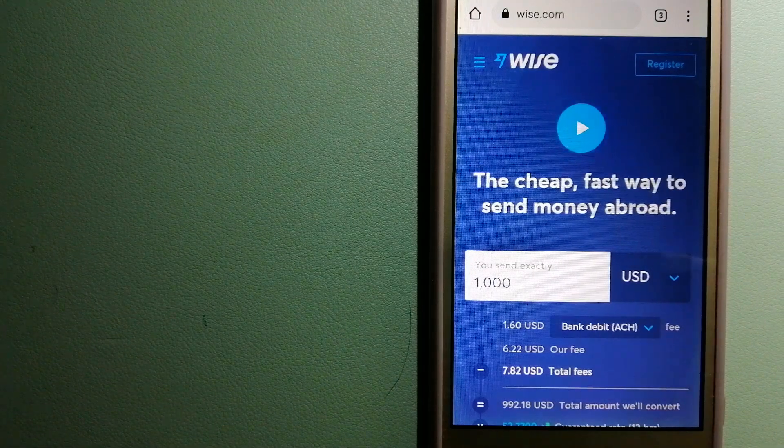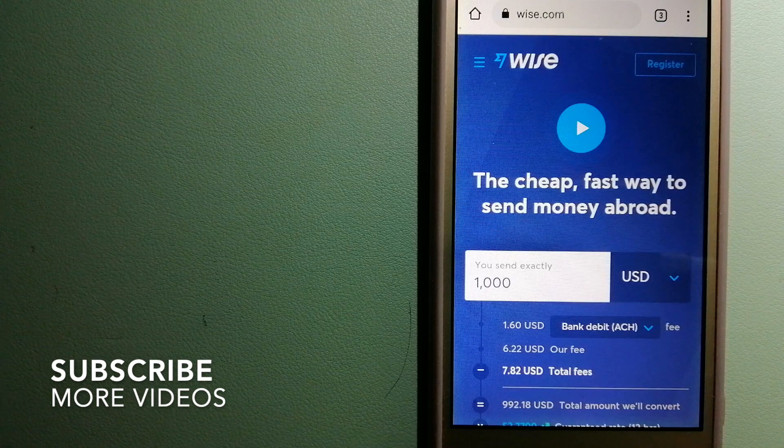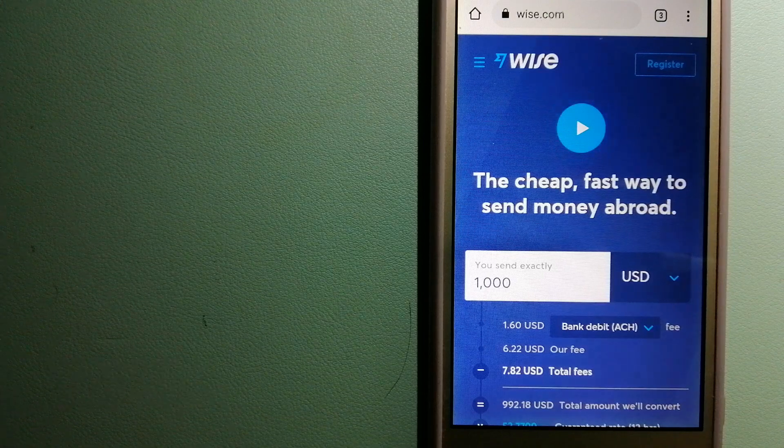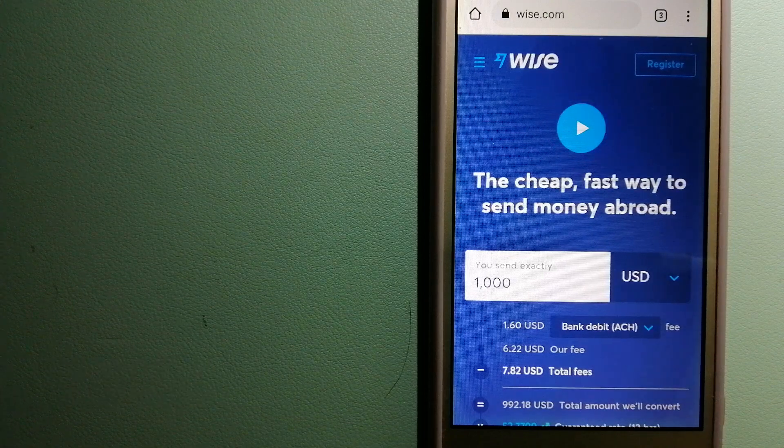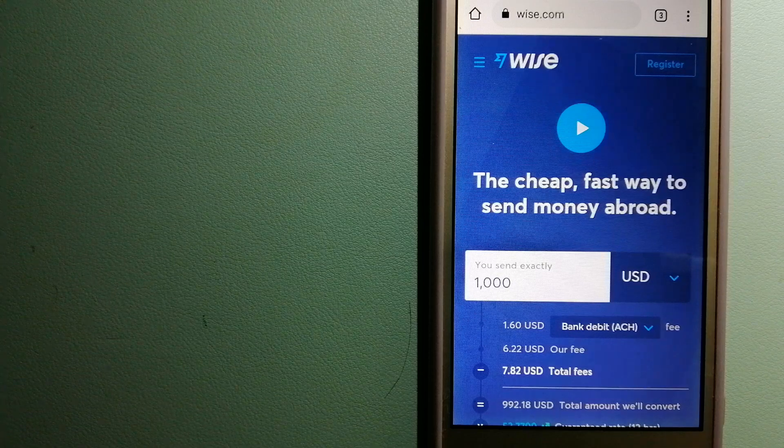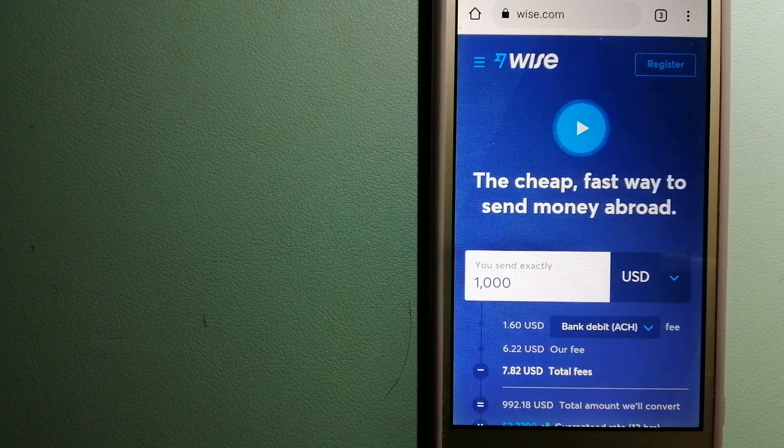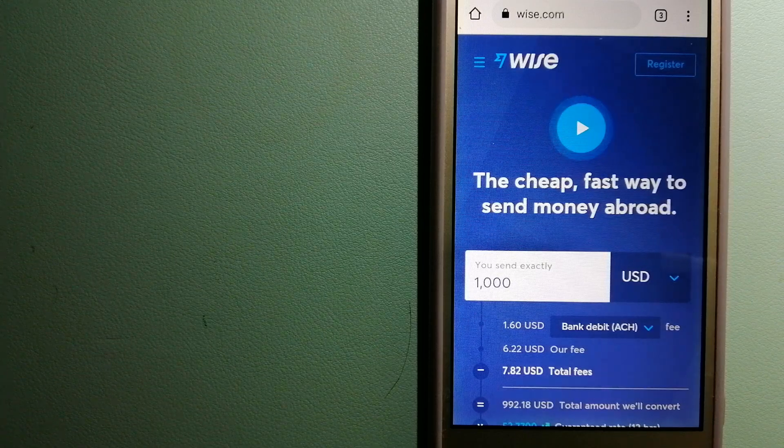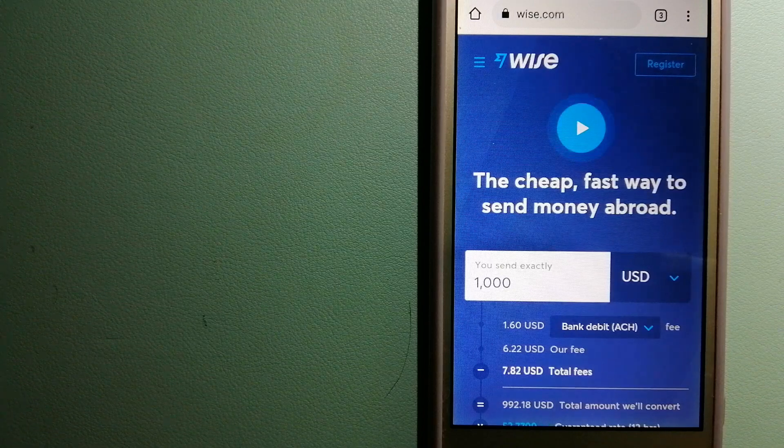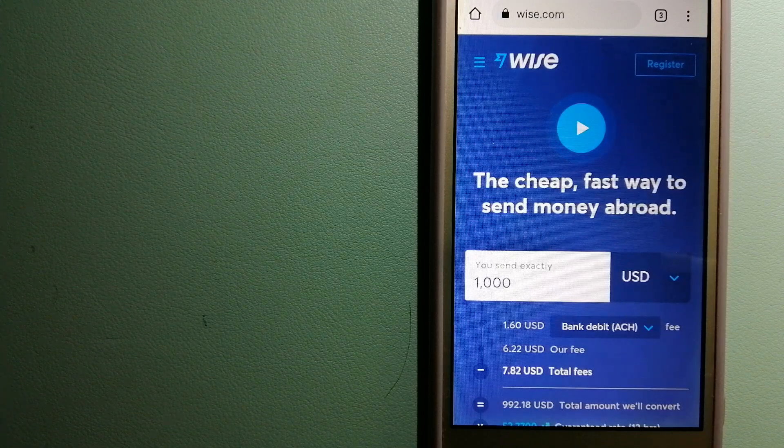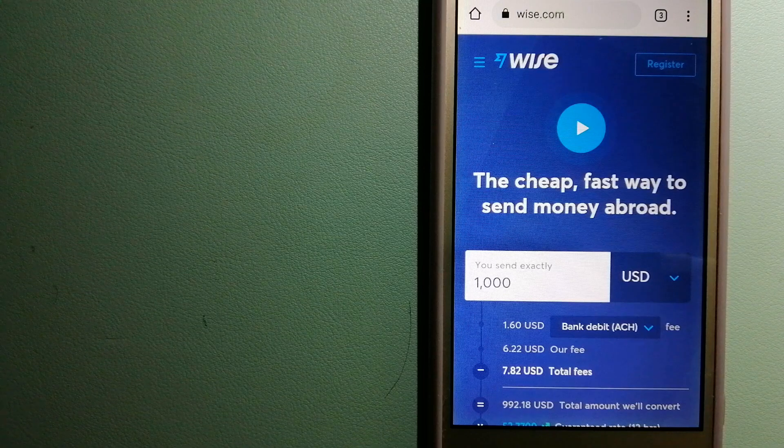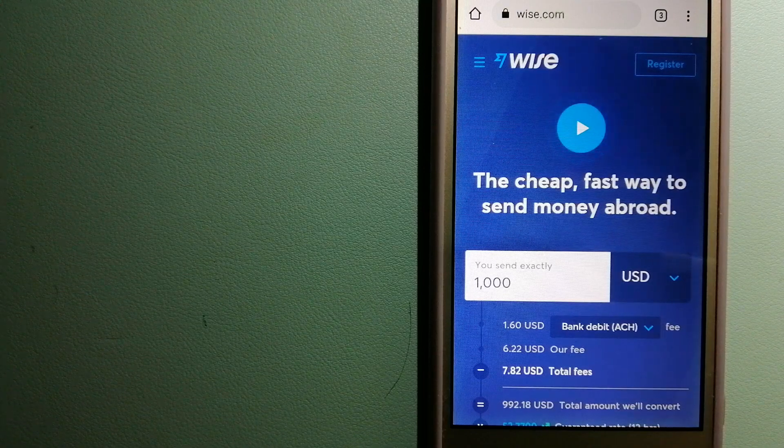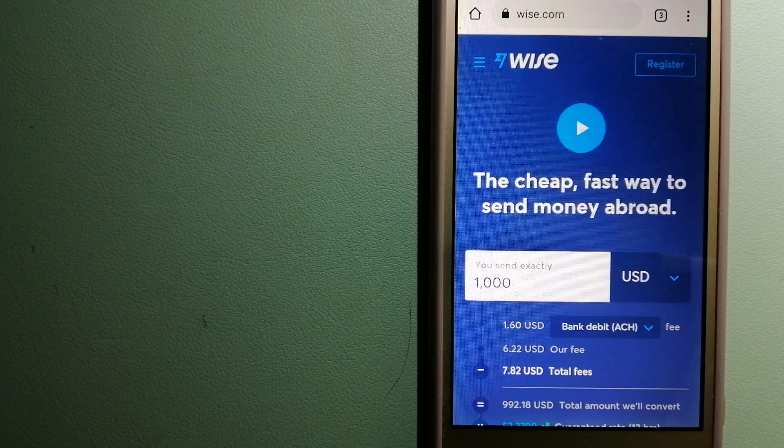Our first option is WISE, formerly TransferWise. People on every continent around the world are choosing WISE to help them live, travel and work internationally. They have the fairest and the easiest way to send money overseas. Using WISE is as simple as sending money from A to B.